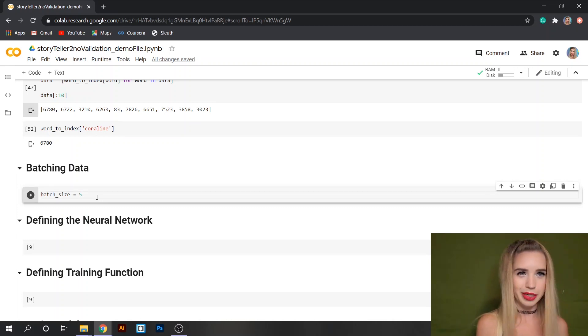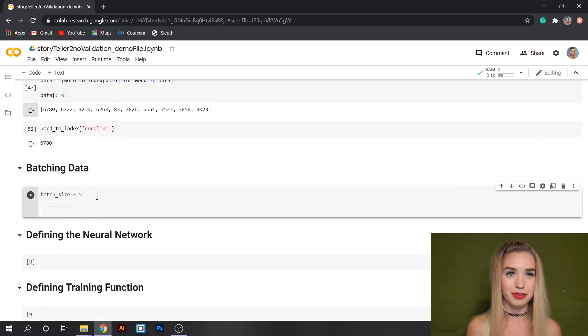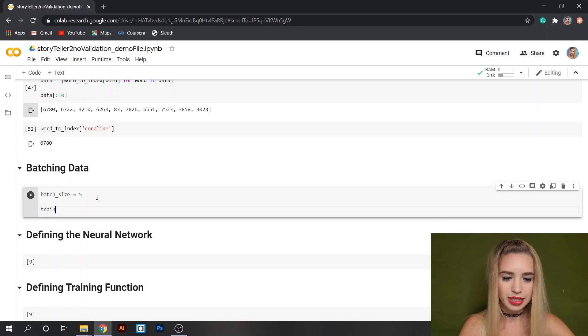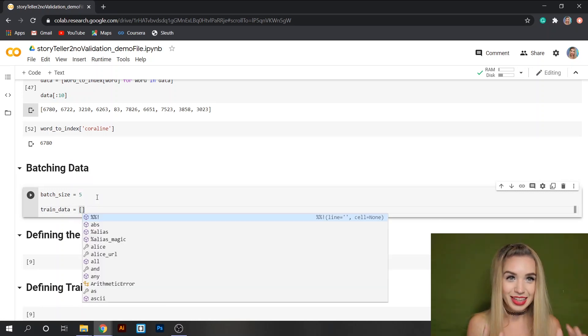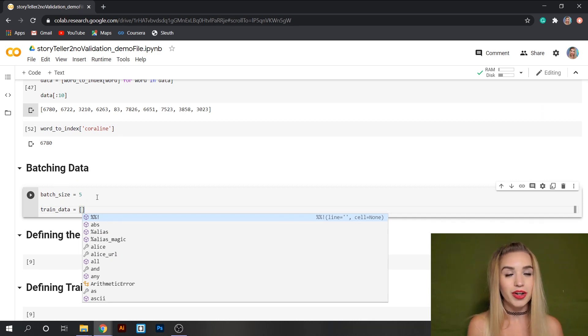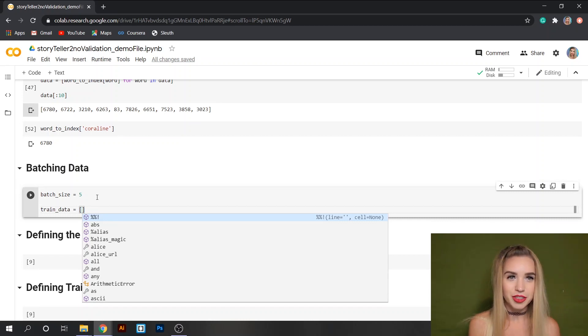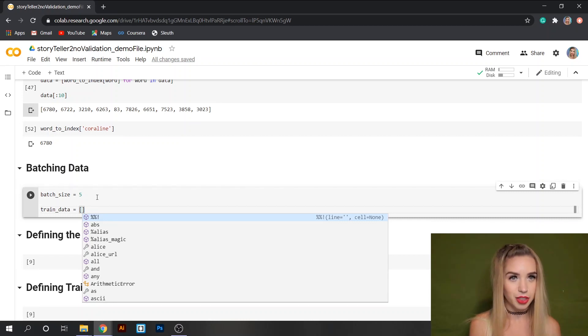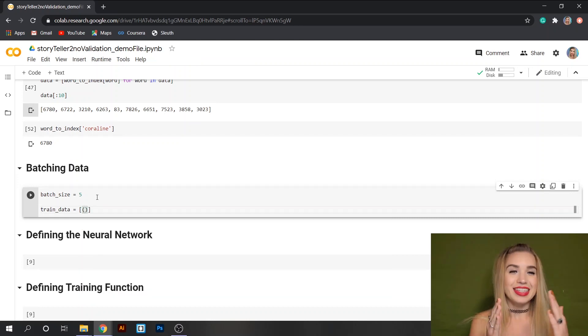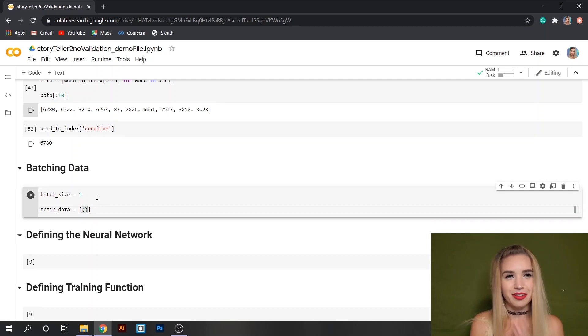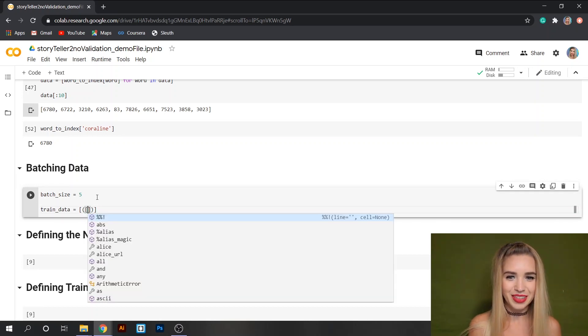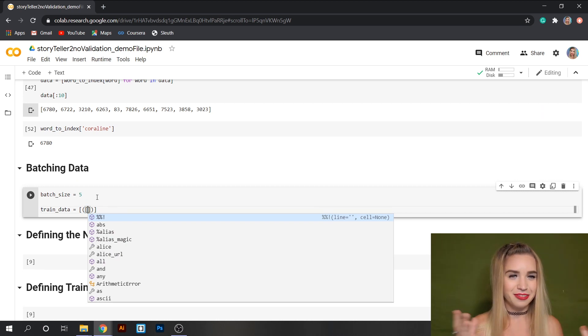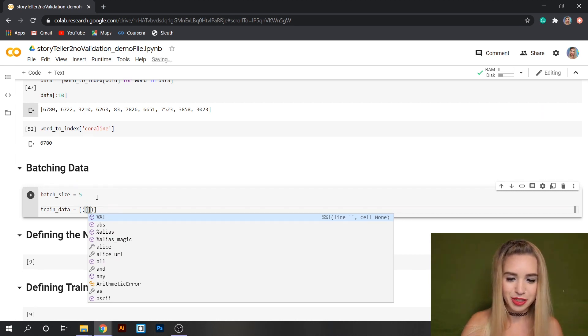Next we're going to set the structure of our training data and we'll type train_data equals. Inside this list we're going to store a difficult structure so I hope you guys will bear with me. We're going to store our features and targets inside a tuple. Inside this tuple we are going to separate our features from the targets with a list.